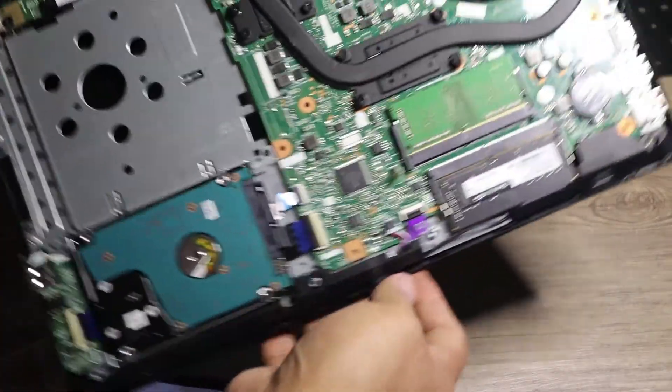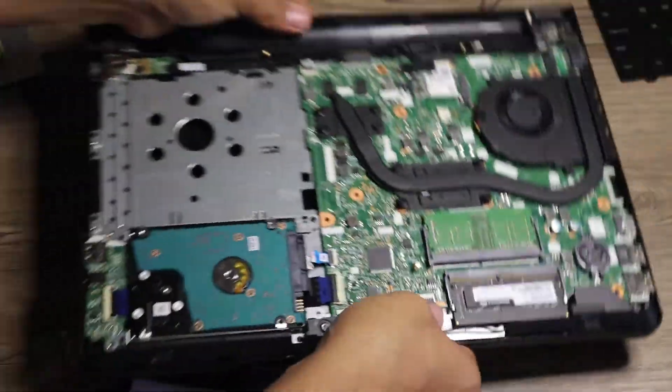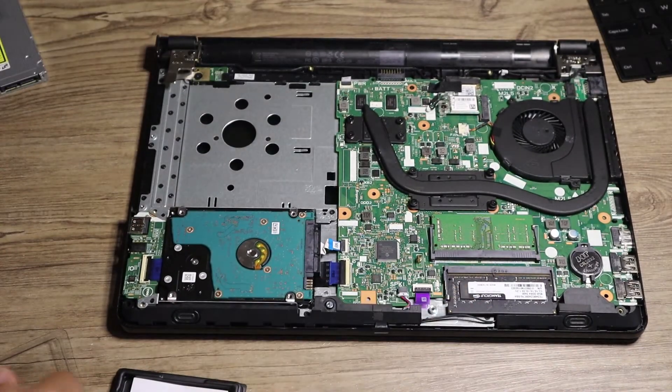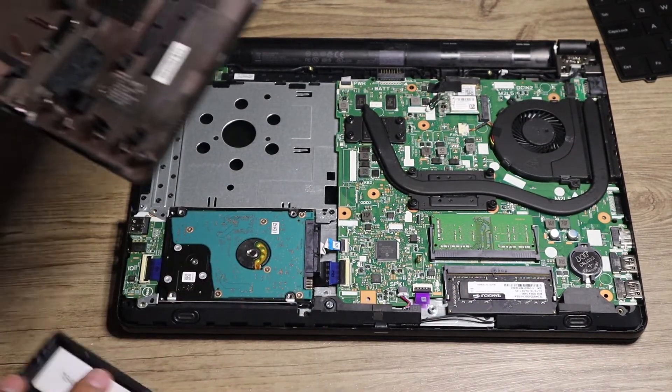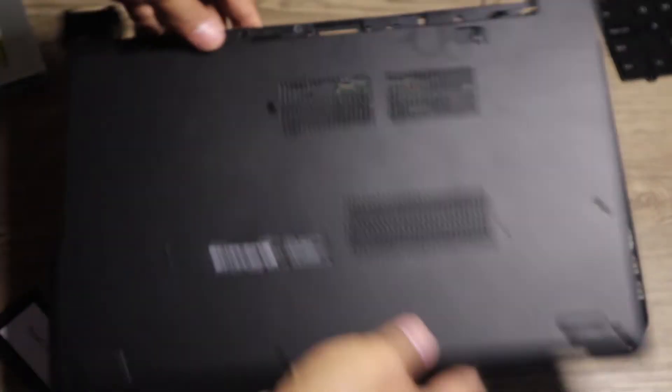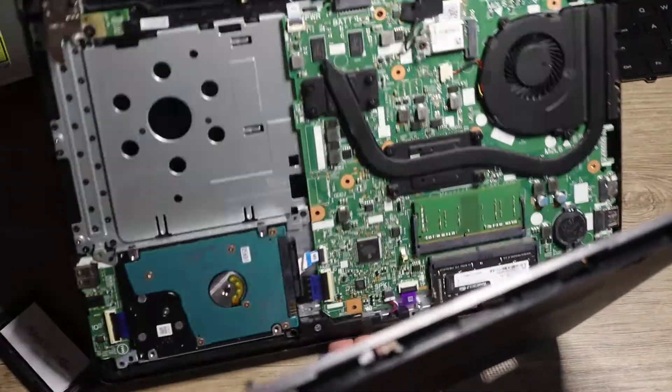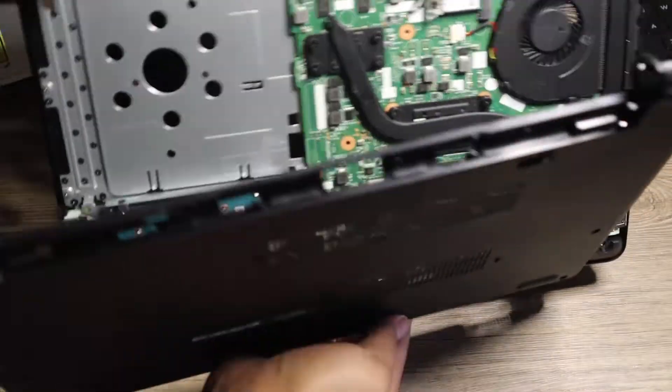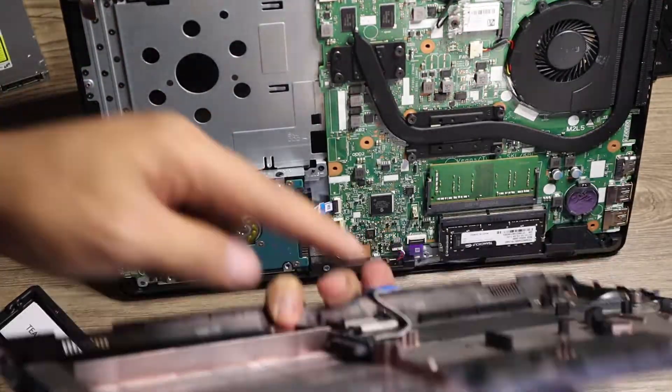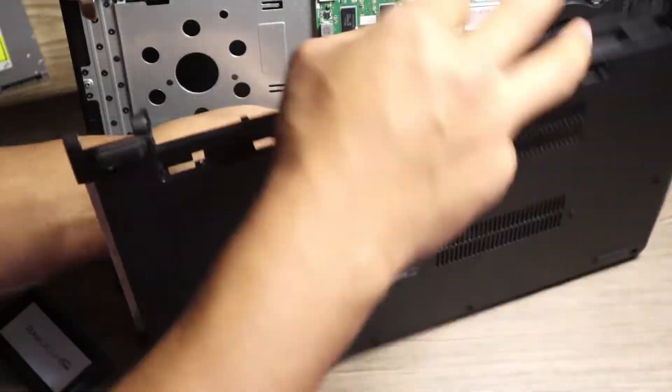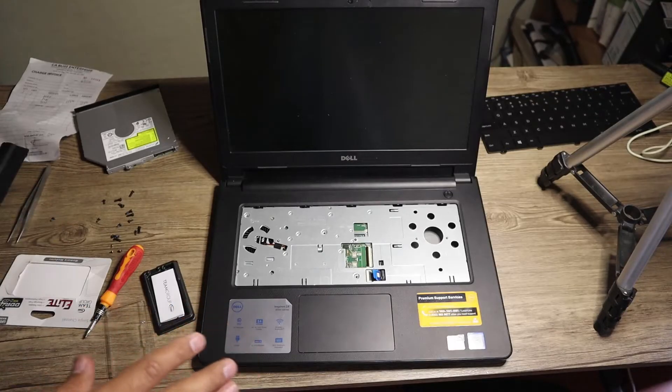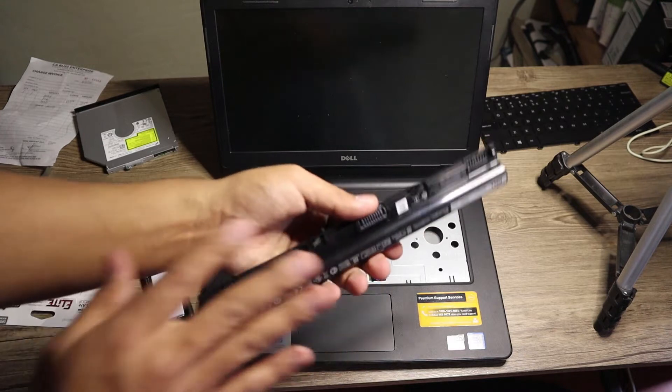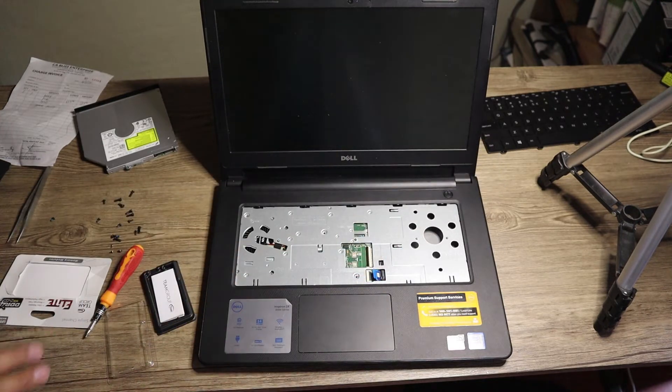You will hear a click, that means lock. Now the next thing here is we're just going to cover this one, but we're not going to screw it because it will be very hard if there's something wrong and then we need to open it again. So I'm just going to put this back panel first.